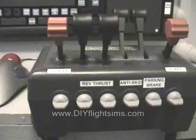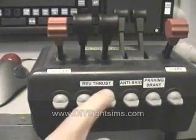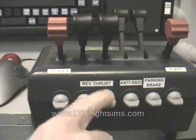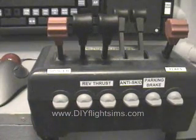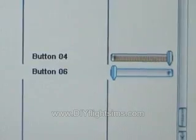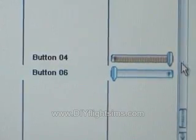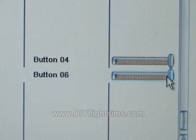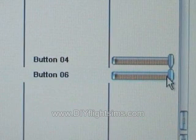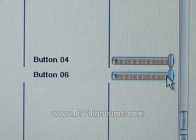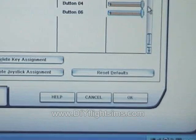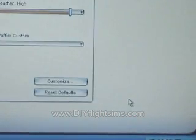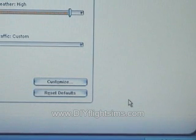Repeat the process with the other Throttle Decrease event. Make sure the Repeat slider is all the way to the right for both buttons — that means we have to hold down the buttons to engage reverse thrust. Remember to click OK when you are finished.